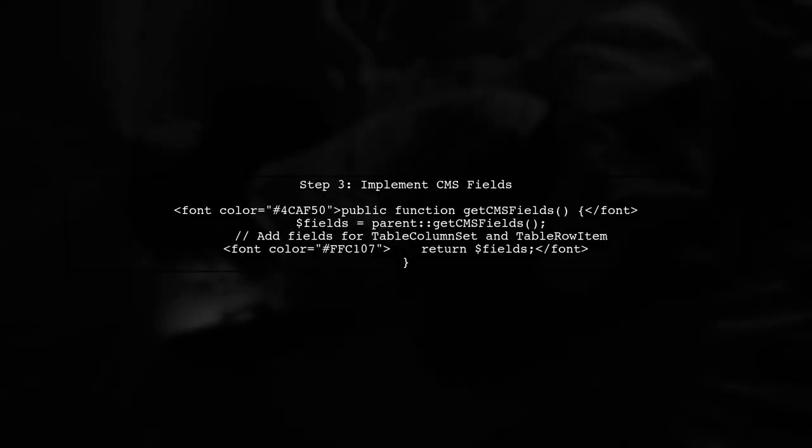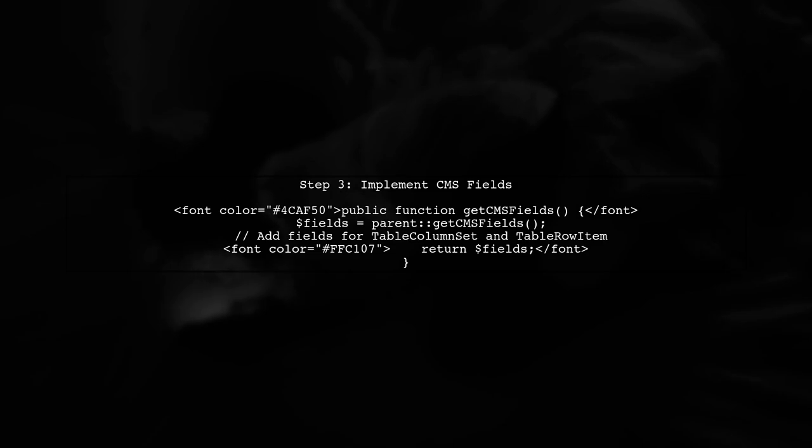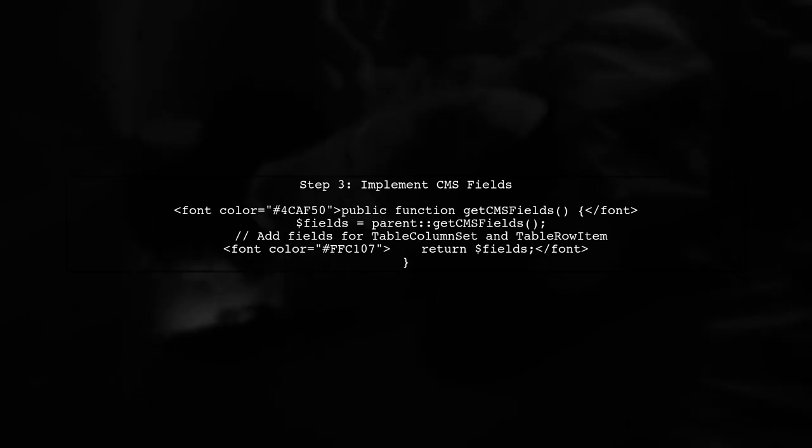Now let's implement the CMS fields for both data objects. This will allow content managers to easily add and manage columns and rows without dealing with HTML directly.